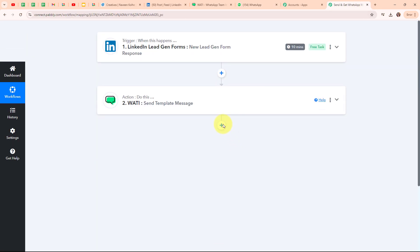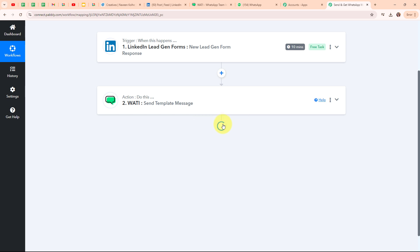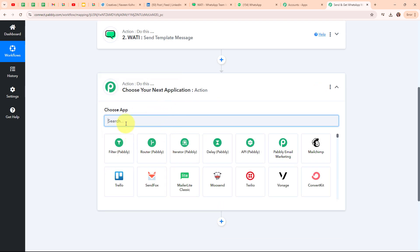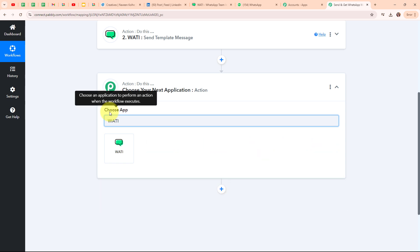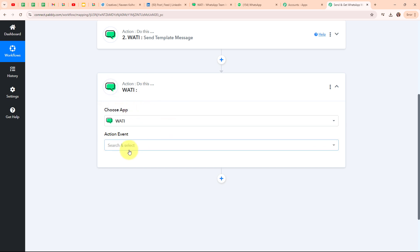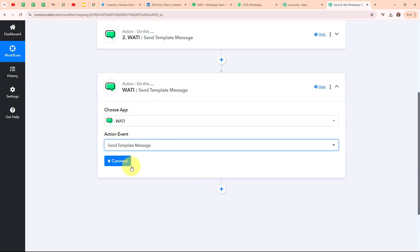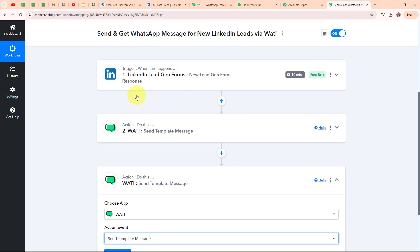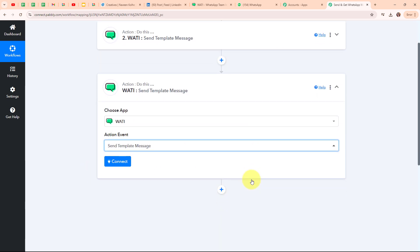Now let's move to another action step by clicking on the 'Add Action Step' button. In this action step, again I am going to select my action application as Vati. Because this time I am going to send a new lead alert WhatsApp message to myself on my WhatsApp number using Vati. Again I am going to select my action event as 'Send Template Message', using a different template message to receive a new lead alert on my WhatsApp number.